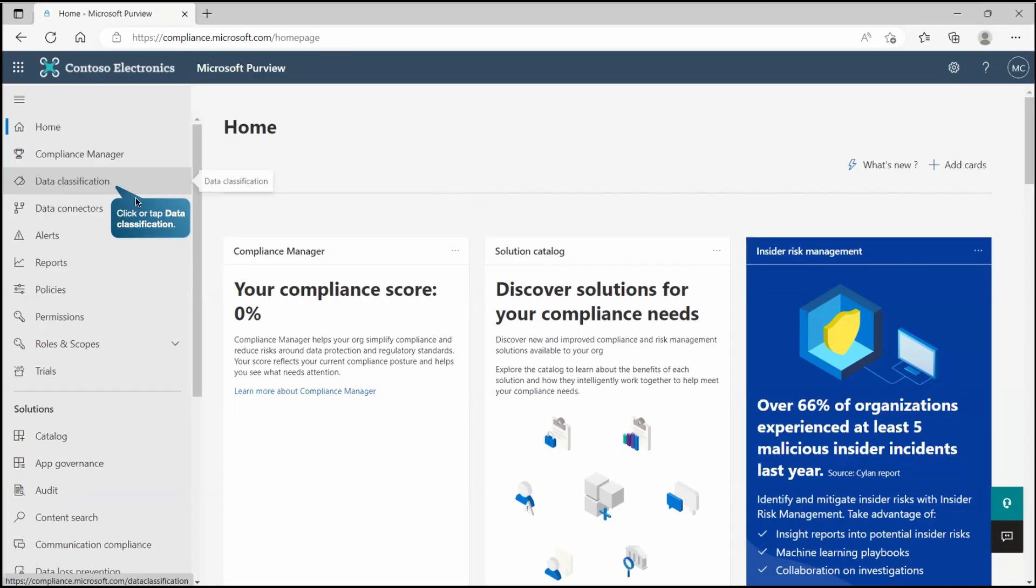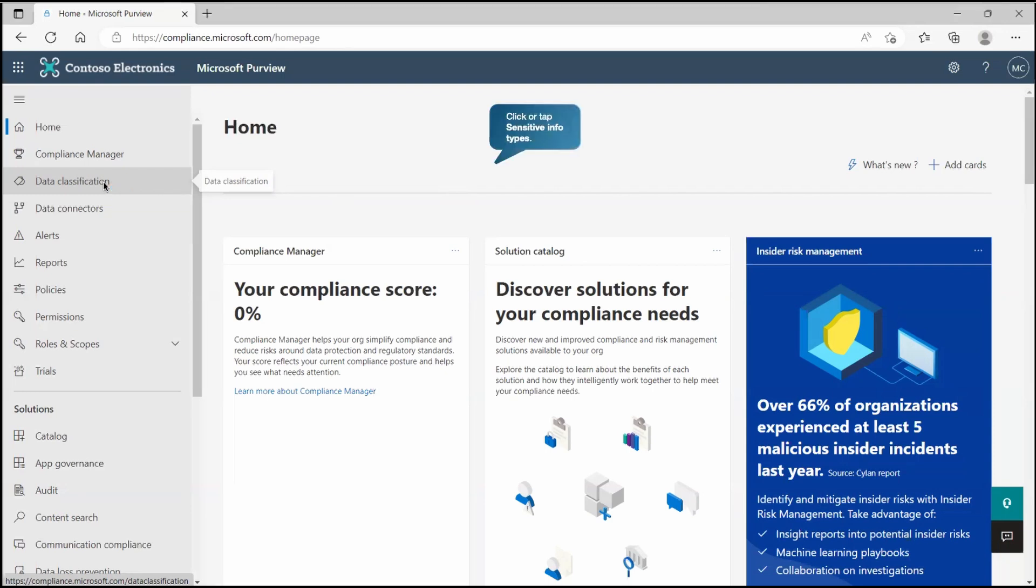First, we need to find or identify the sensitive data. As we know, to find sensitive data, we have sensitive info type which is already created by Microsoft. We will go to data classification and there you will find the sensitive info type.